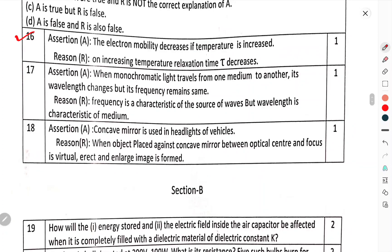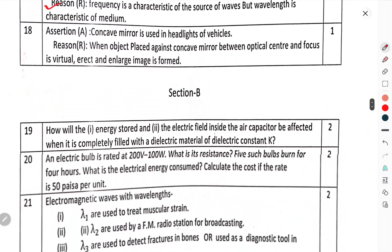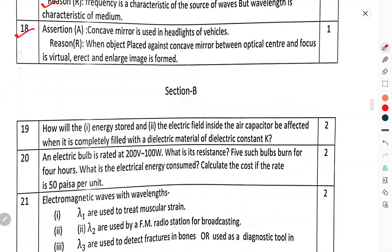Question number 16 (Assertion-Reason): Assertion: Electron mobility decreases if the temperature is increased. Reason: On increasing the temperature, relaxation time tau decreases. Question number 17 (Assertion-Reason): Assertion: When monochromatic light travels from one medium to another, its wavelength changes but its frequency remains the same. Reason: The frequency is a characteristic of the source of the wave, but wavelength is a characteristic of the medium. Question number 18 (Assertion-Reason): Assertion: Concave mirror is used in headlights of vehicles. Reason: When an object is placed in front of the concave mirror between the optical center and focus, its virtual, erect, and enlarged image is formed.